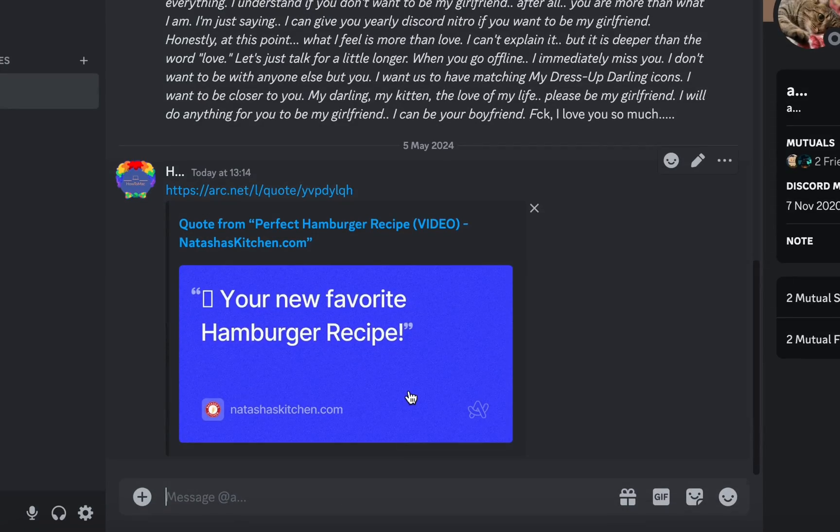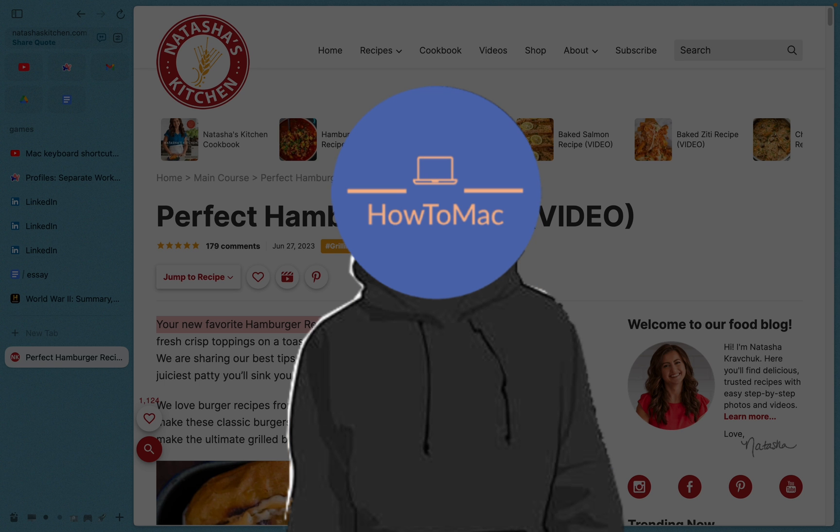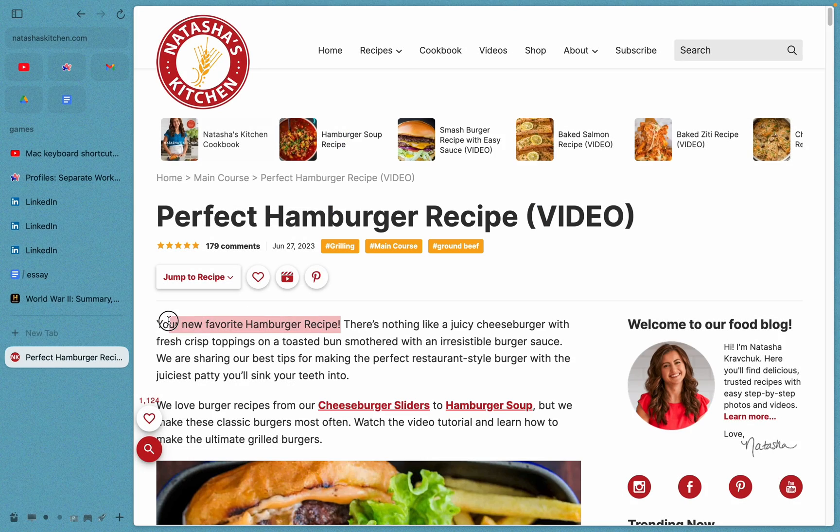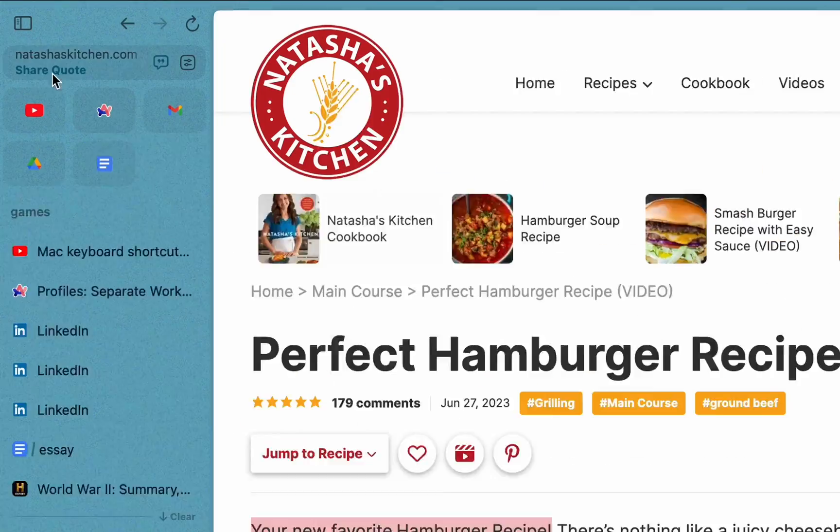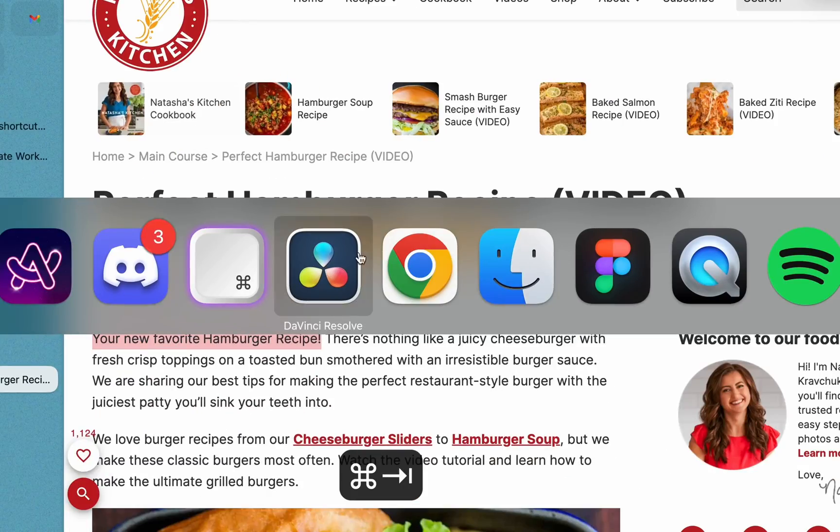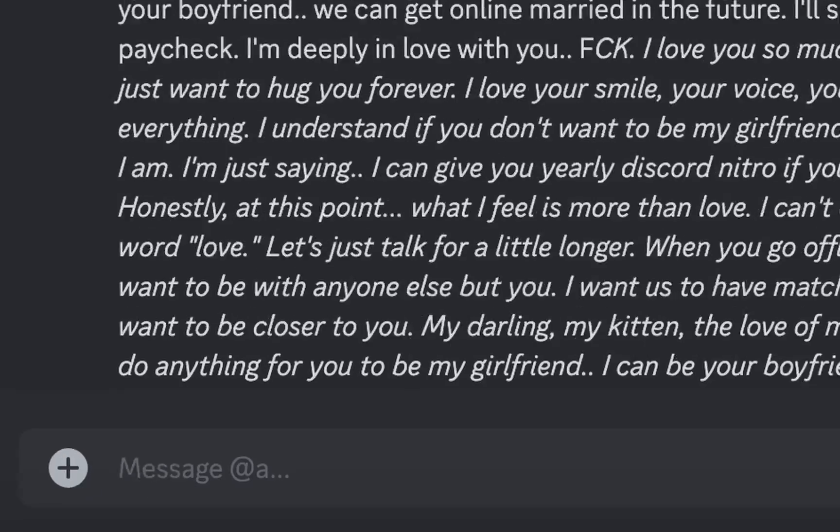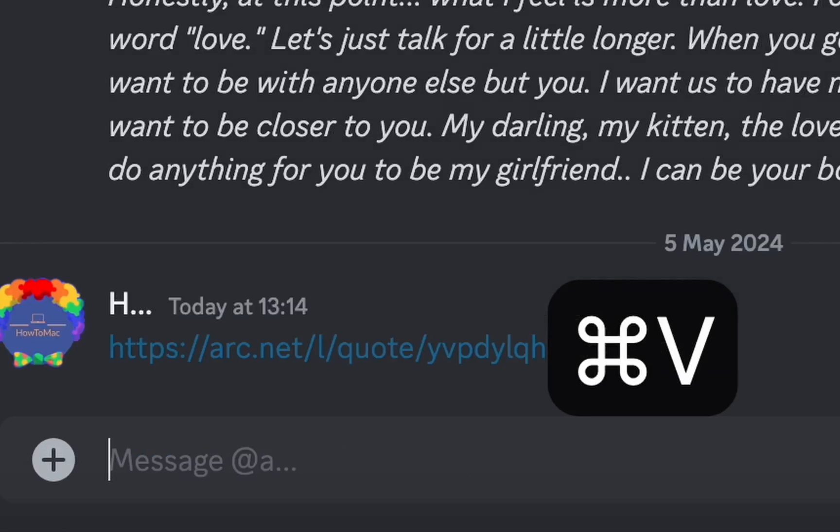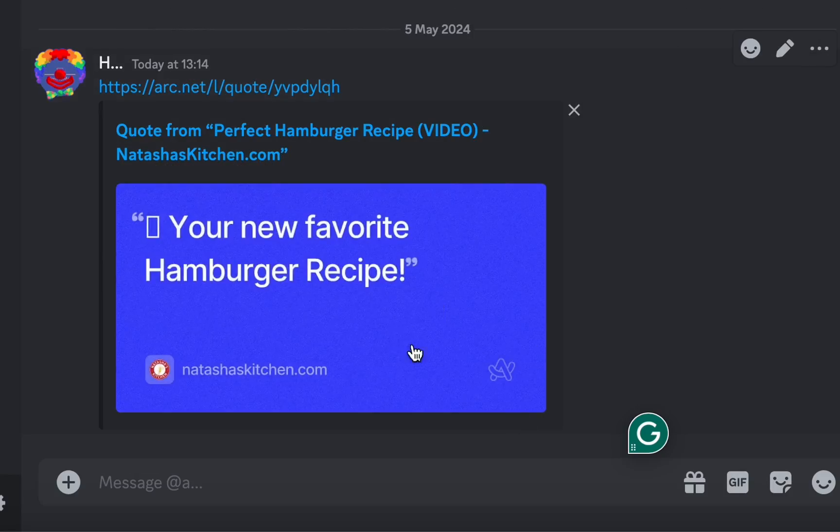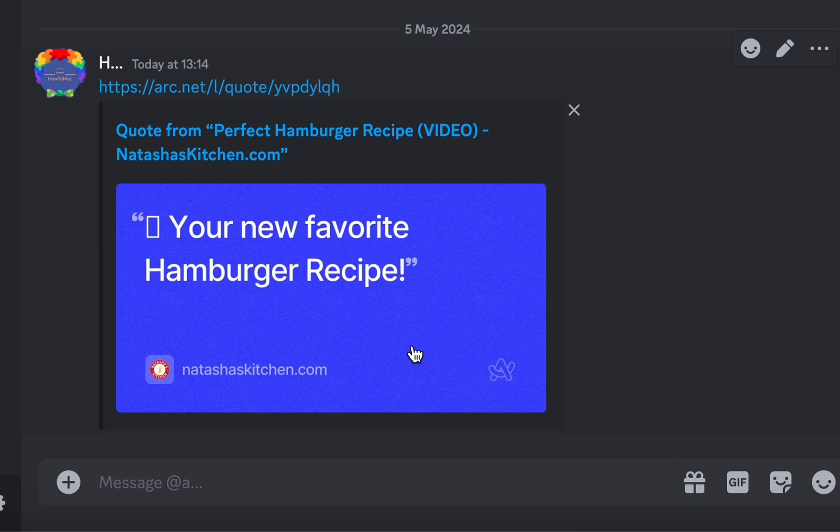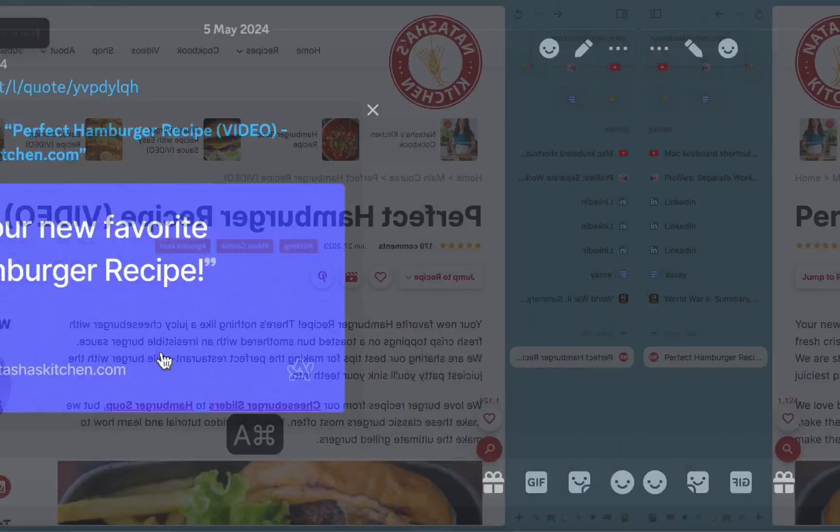Arc makes sharing articles way better. Have you ever read a great article and wanted to quickly share it while giving context? Highlight any part and click on share this quote. Now when I paste this, it sends the link to the website along with the highlighted text so they can see what it's about.